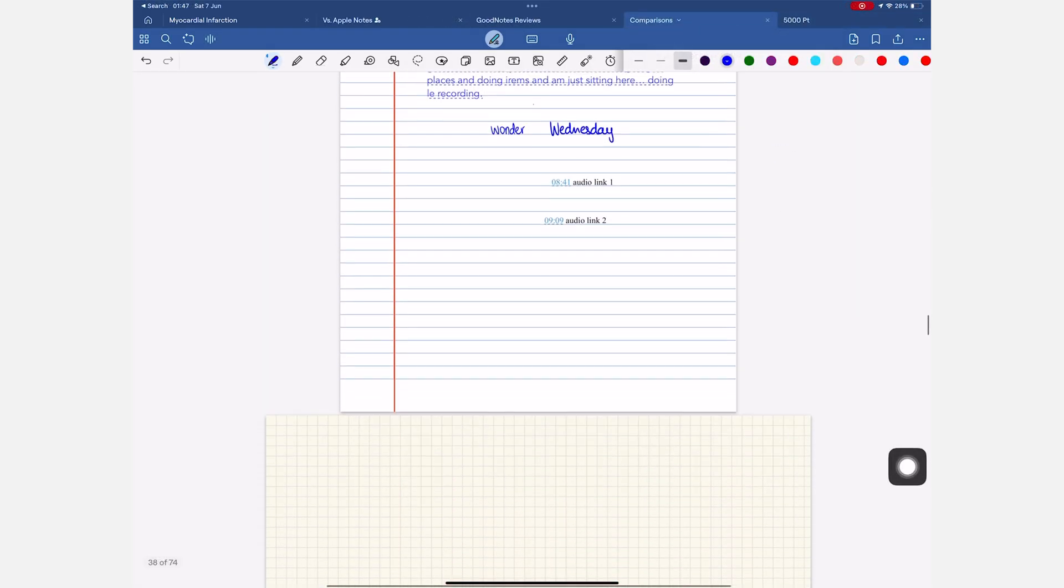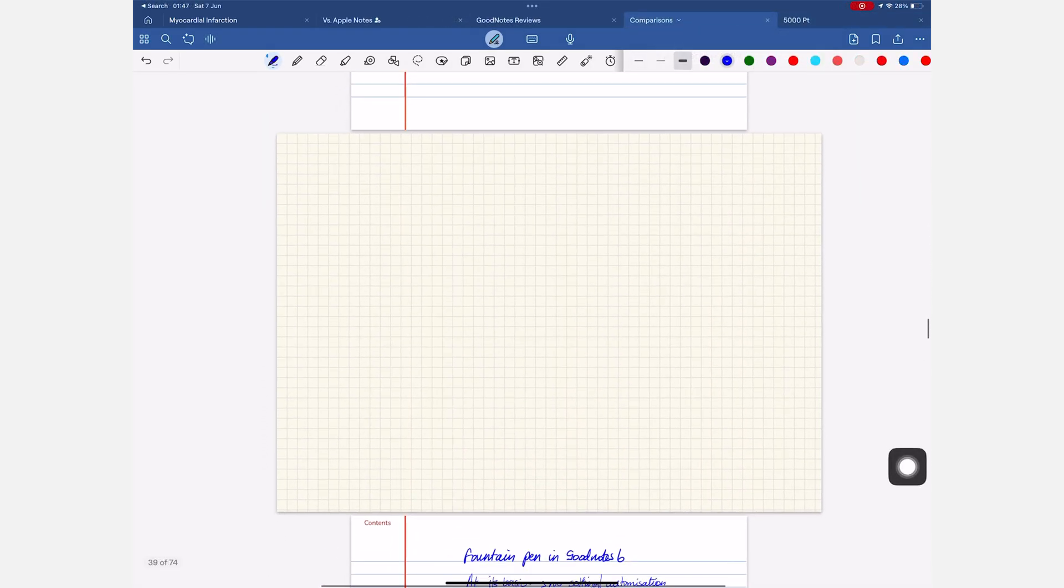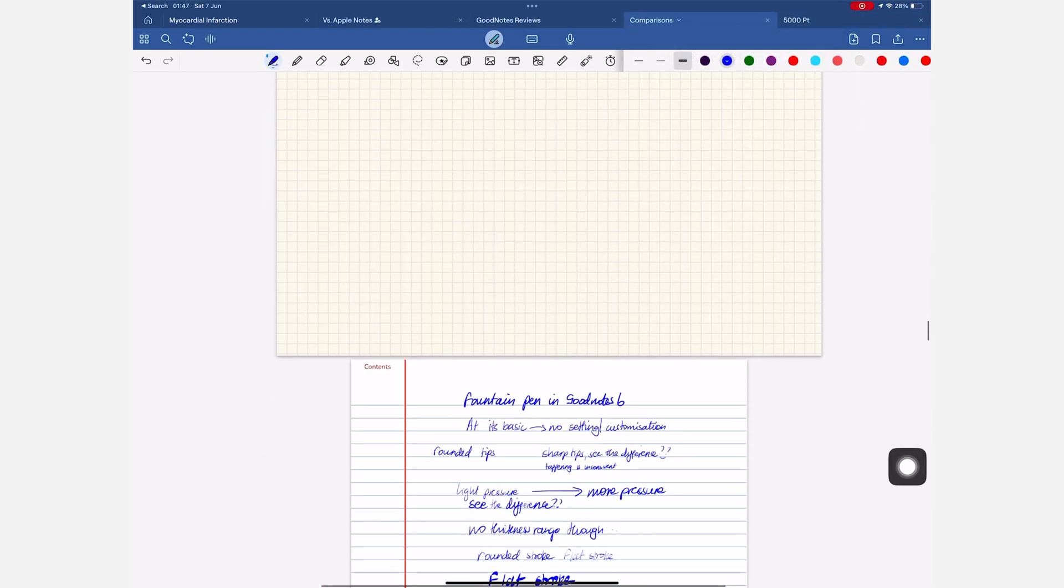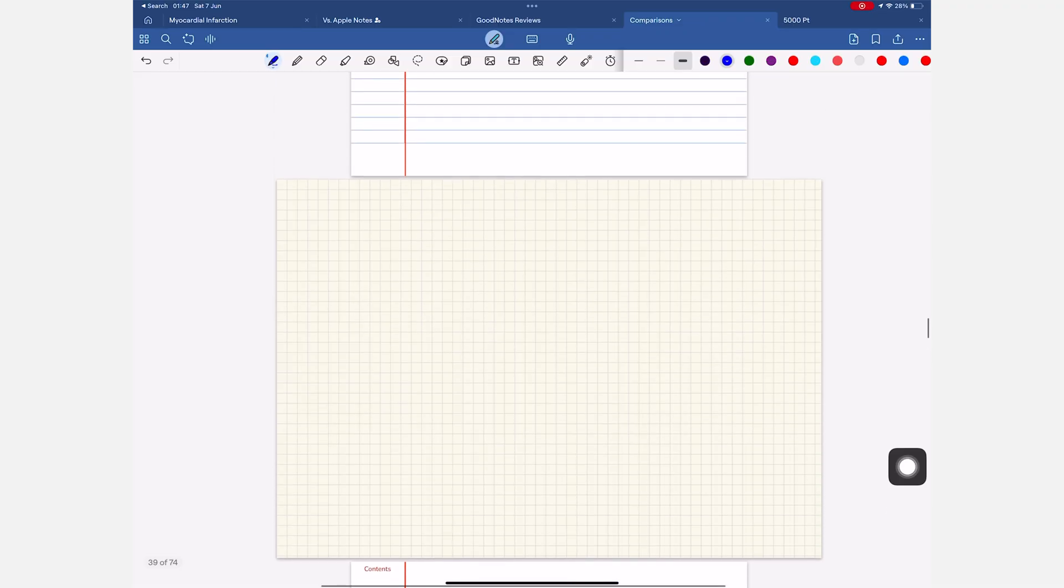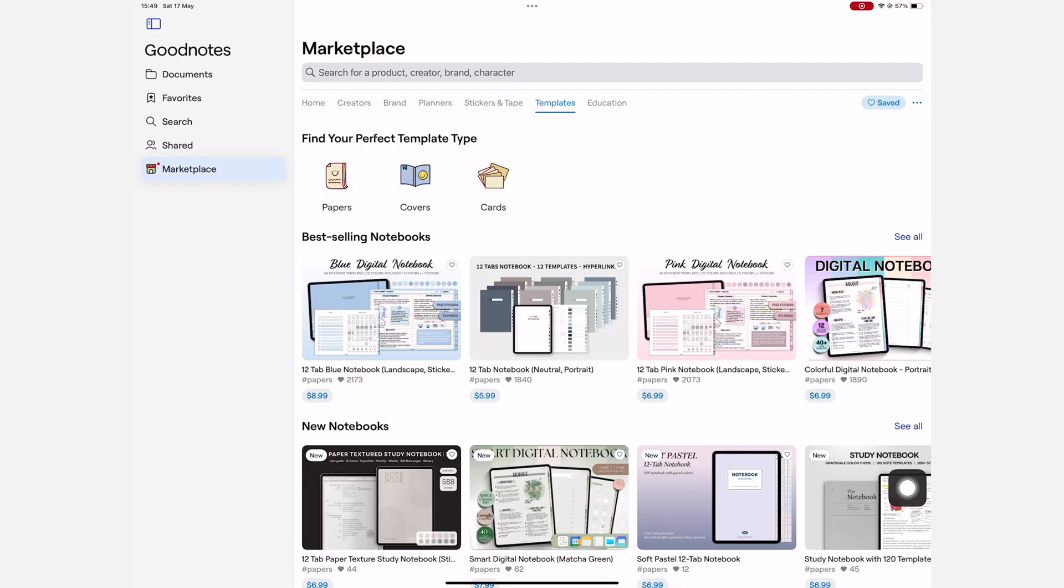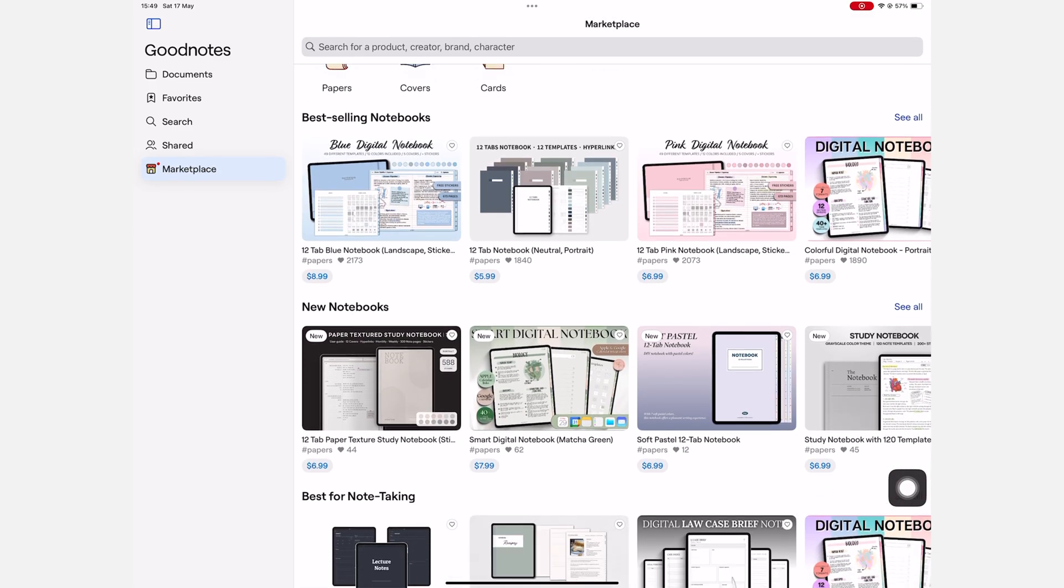At least we can mix portrait and landscape pages in the same notebook. And if none of that works for you, there is always the in-app store. Maybe you'll find something better there. For a price of course.